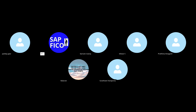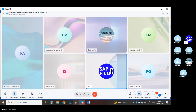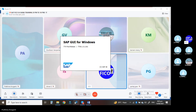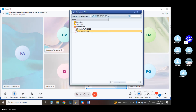We have seen the things which we covered yesterday. Those are individual correspondence with the document postings as well as the document display or payment. Whatever the payments we are doing, we can create the correspondence. And whenever we try to create the print for that particular correspondence, a spool request will be generated and jobs will run automatically from the backend side.